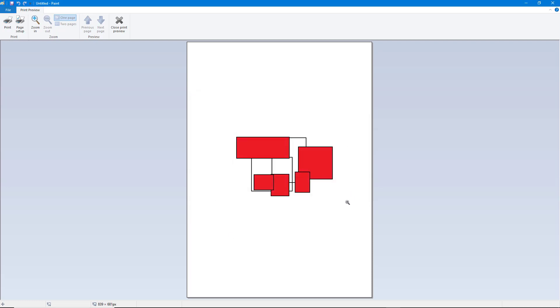That is how you can work with Page Setup inside Microsoft Paint. I hope you learned something — as always, please like, comment, share, and subscribe.